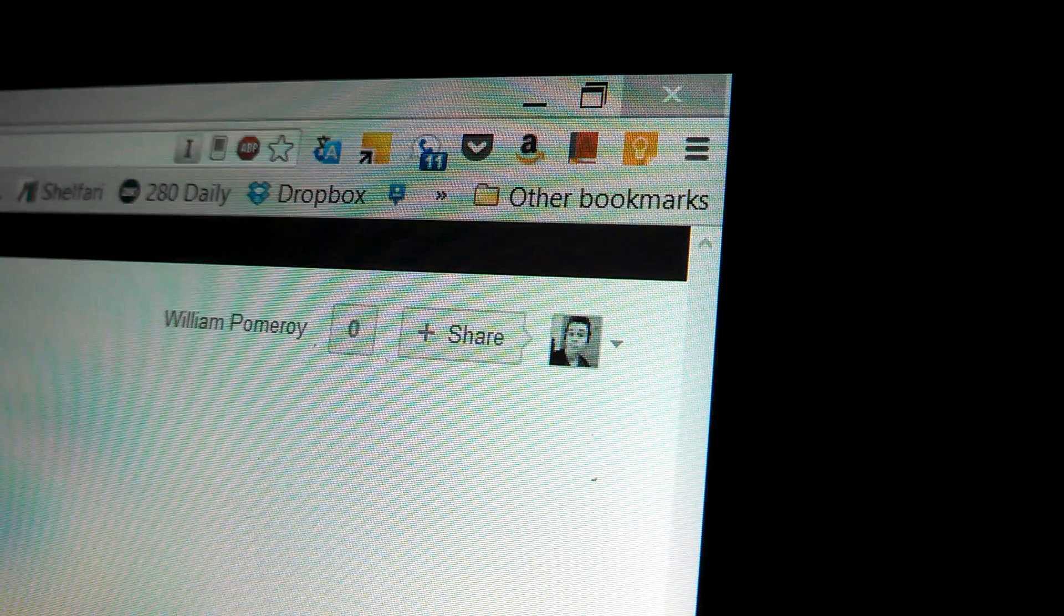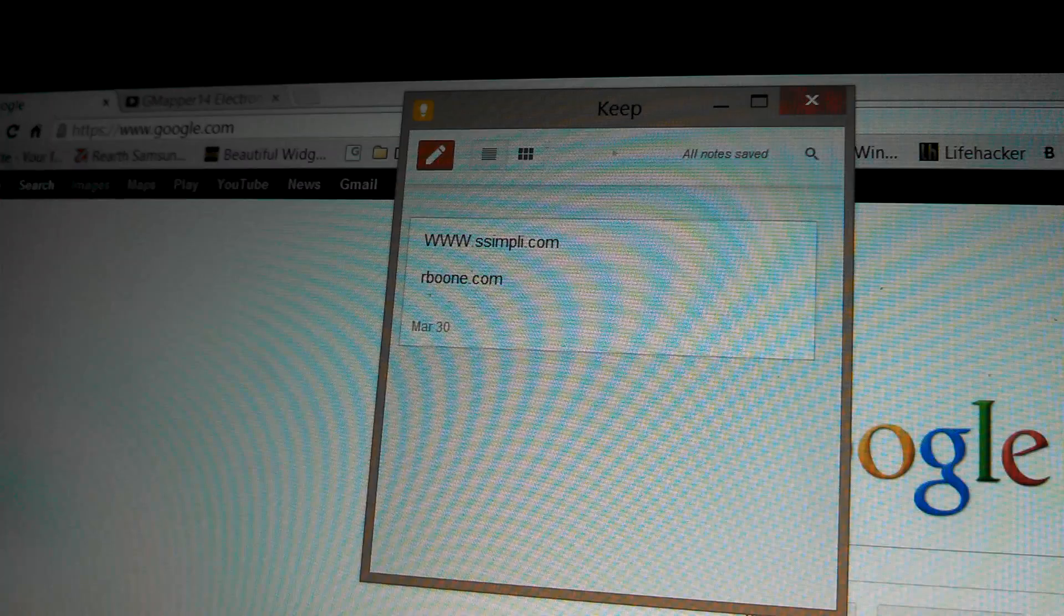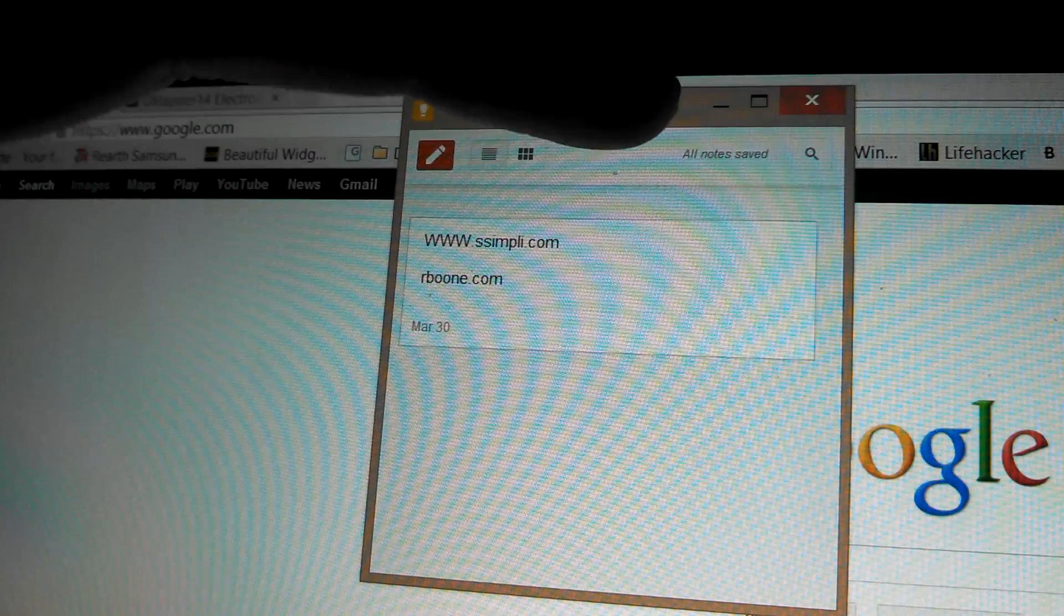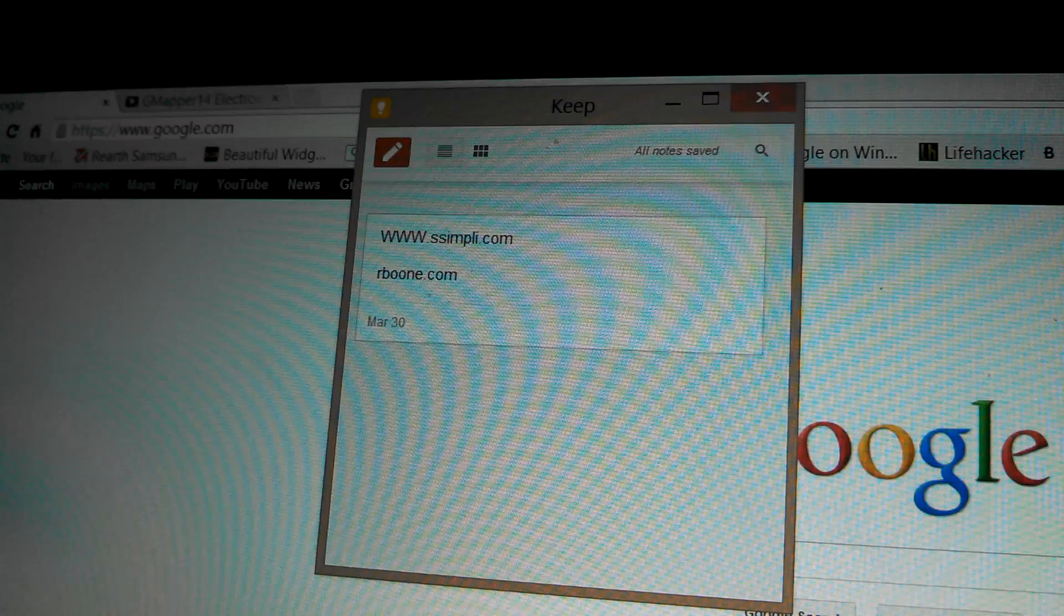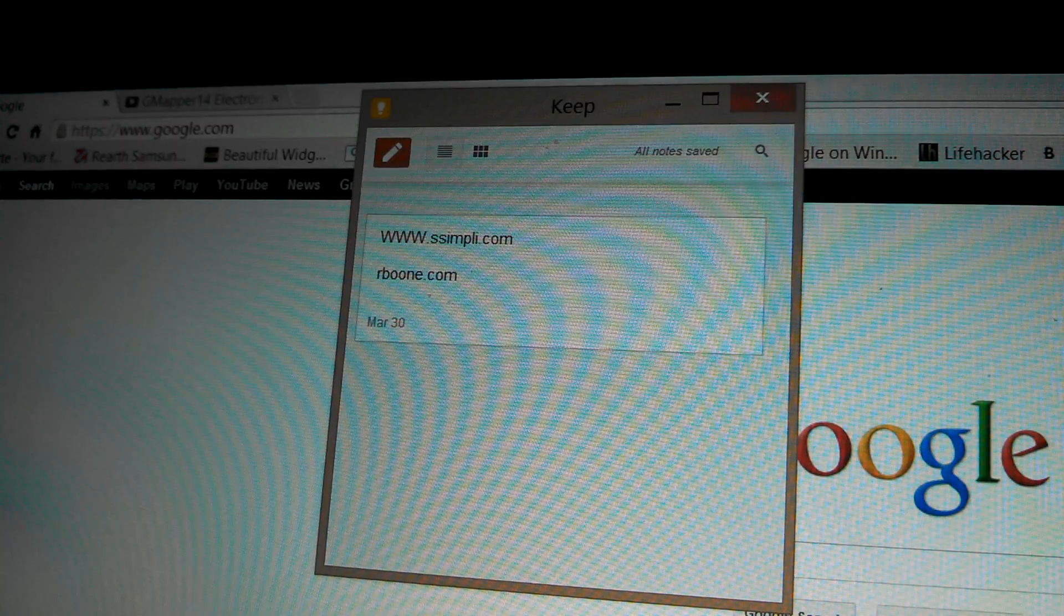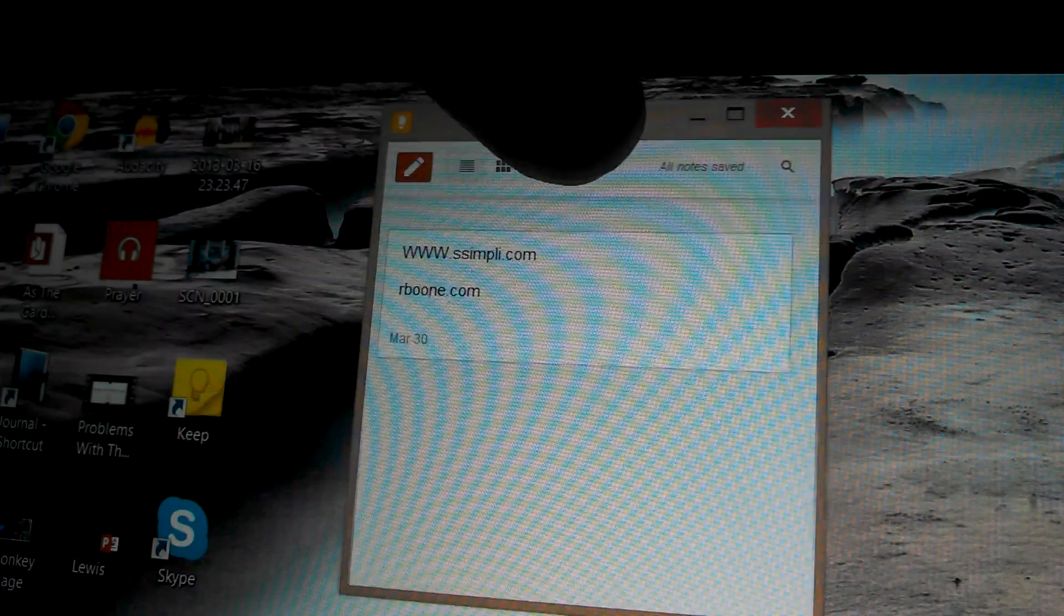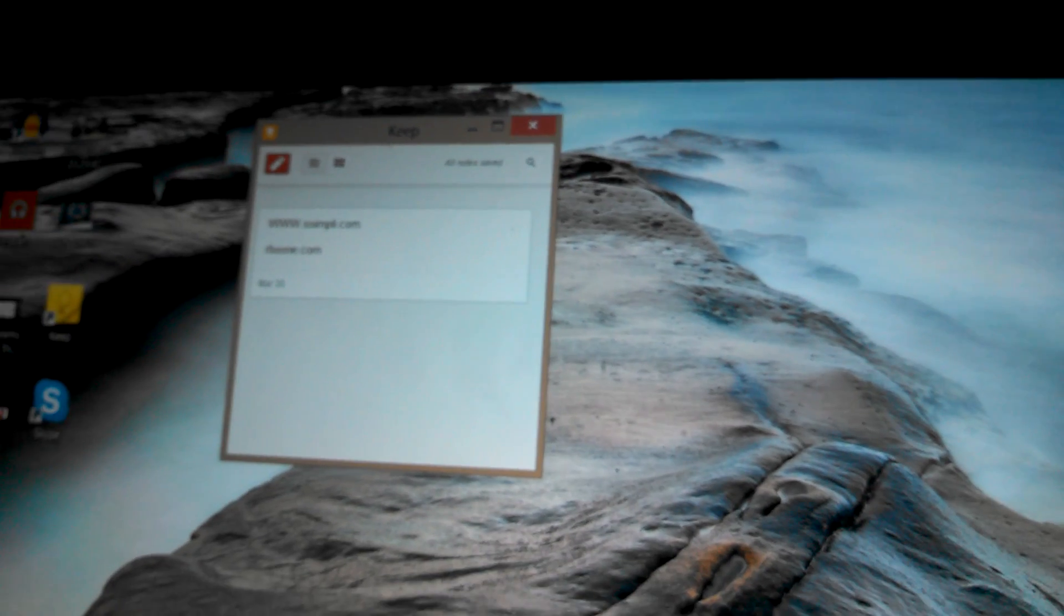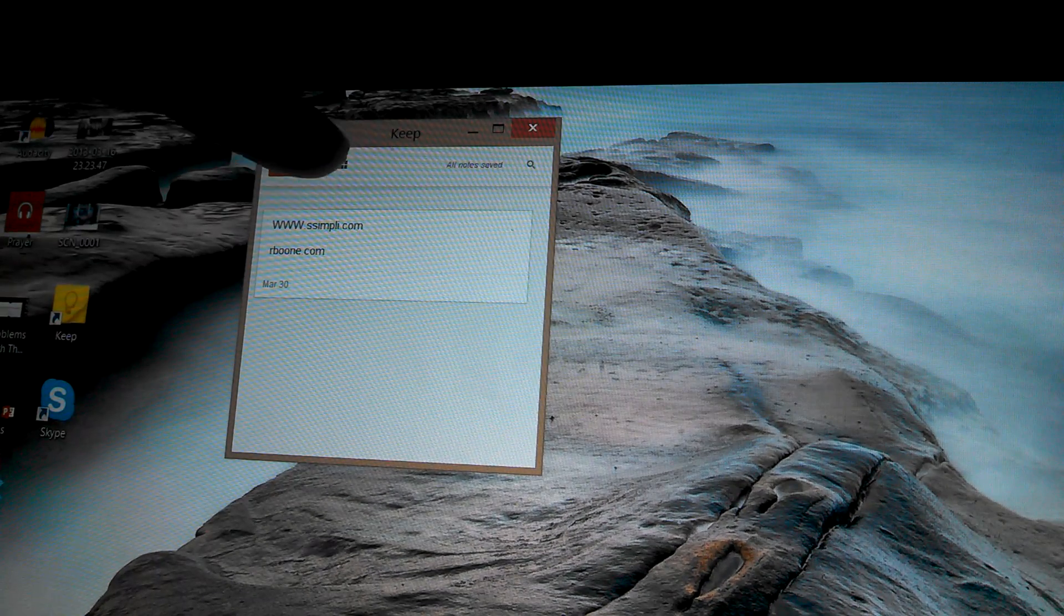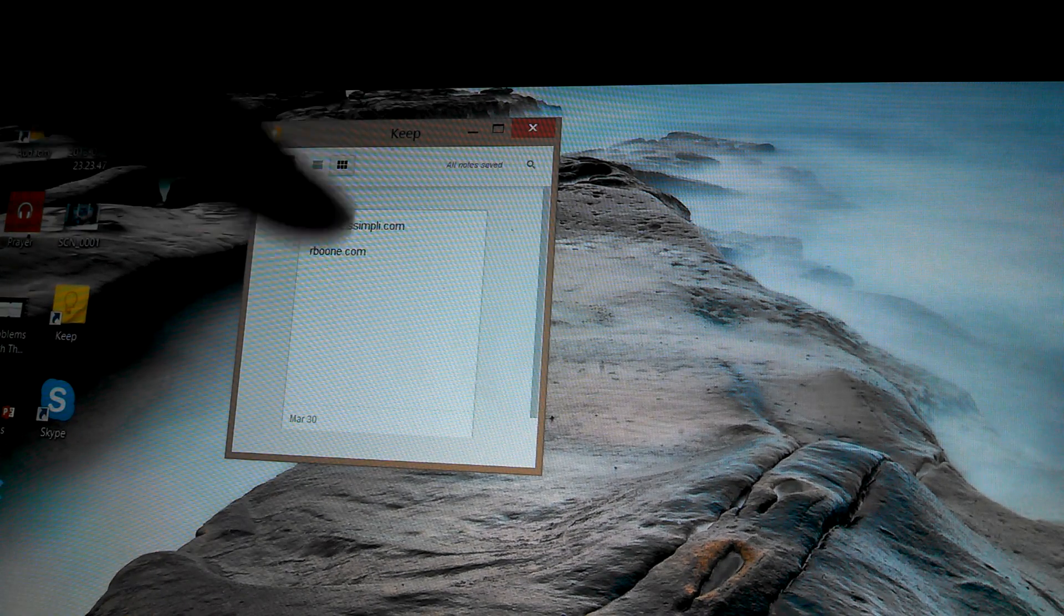If you click on it, it pops up this cool little window. It is the mobile version of Keep. So even if I minimize Chrome or close it out, I still have this little window where I can write notes and view them.